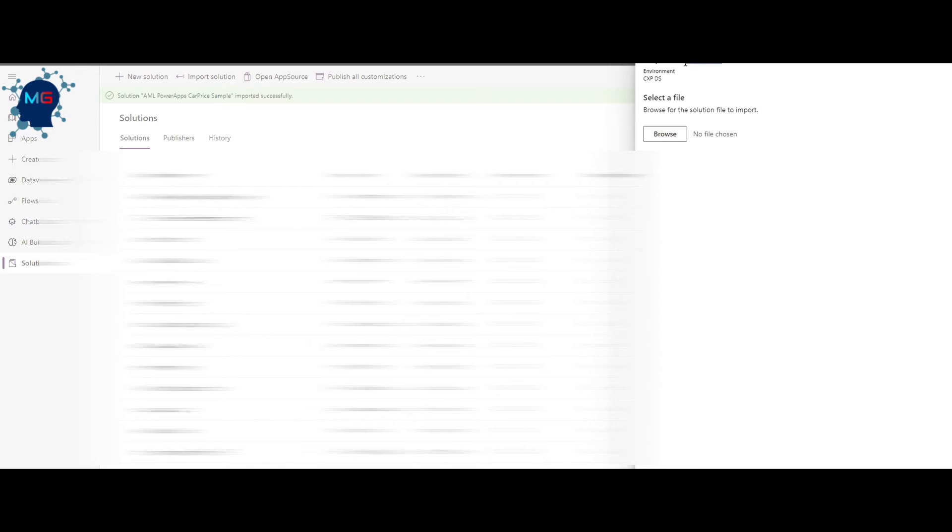Click on Solutions on the left side, then click Import. A solution is a zip file that lets you transfer Power Apps you've created. It contains all the artifacts needed to recreate the user interface and application. You download the zip from GitHub, click Browse, select the file — 'Ultimate Integration with Power Apps' — click Next, and then Import.